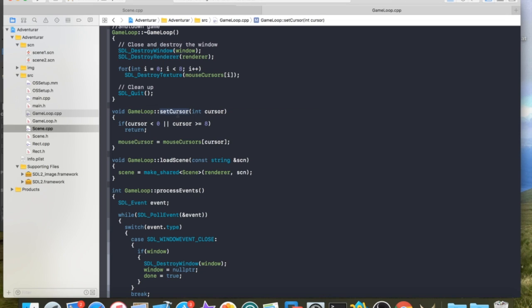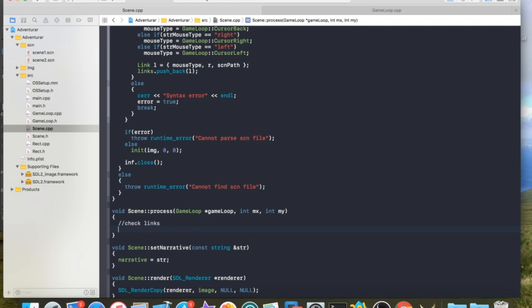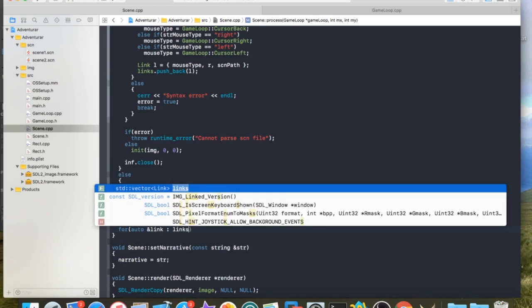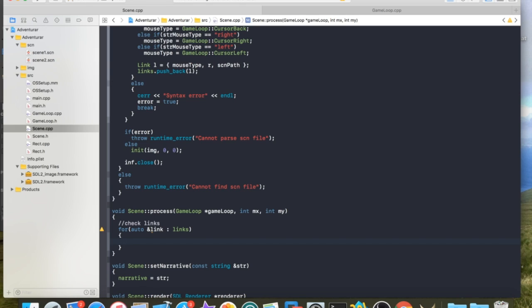So, that sets the mouse cursor. And I exposed this method because we're going to want to call that from scene based off of which region we're in. So basically what we're going to do here is we're going to check links. We're going to iterate through each link for auto link links. I use a reference parameter here because if I don't, I think what happens is it'll create a copy every time on my struct, which is inefficient. I'm not 100% sure on that, but it doesn't hurt to use a reference parameter to be efficient here.